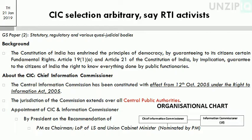Now moving to the topic: CIC selection arbitrary, says RTI activists. RTI activists have told us that our Chief Information Commissioner's selection process is wrong and not being properly followed. Basically our state government has statutory, regulatory and various quasi-judicial bodies. The CIC is basically a quasi-judicial body, created by the RTI Act, which was created for government and public institutions so that they have information accountability.